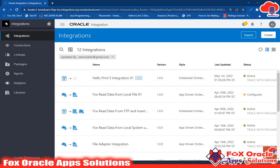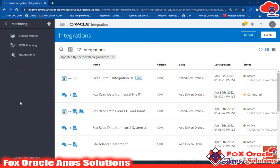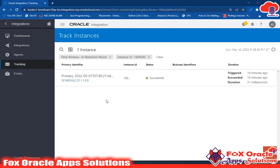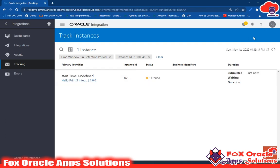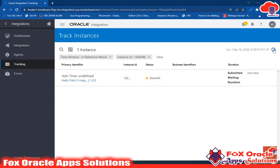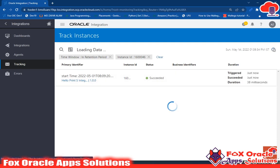Go back to the Monitoring section. Under Integrations, check the Tracing section. Here you can see the schedule orchestration listed. Wait for the integration to run. Once you click on the instance ID you can see details. Right now the status is 'In Queue', so it will take some time — after refreshing you can see the integration has succeeded and is completed.